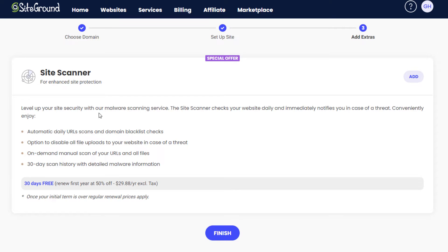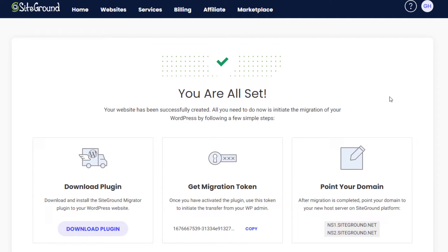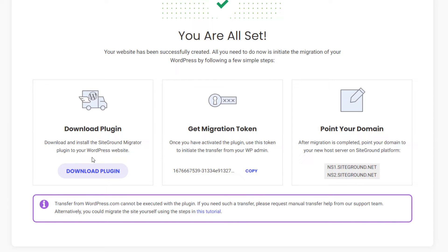They're asking if I want to add a feature called SiteScanner — I don't at this point, so I'll continue and finish. It's going to create a web hosting account for this particular domain. Now, it asks if I need to download the plugin for my old website — I don't, because I've already done that. What I do need is this migration token. We're going to copy this long string of characters and put it into the migration software so it knows what to do. We are not going to point the domain yet, because the site still needs to be up on the other host — we'll do that step last.